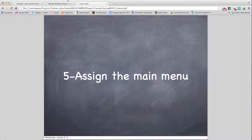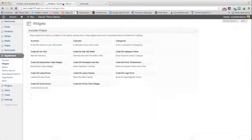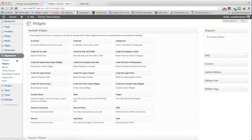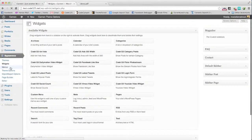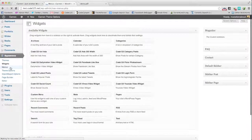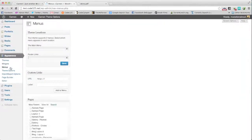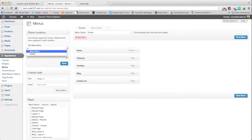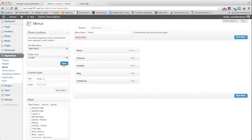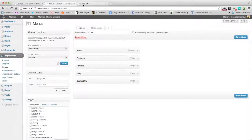Assign the main menu. I will go to the main menu, assign the main menu and the footer menu and click save.